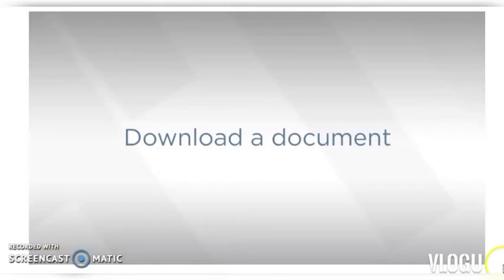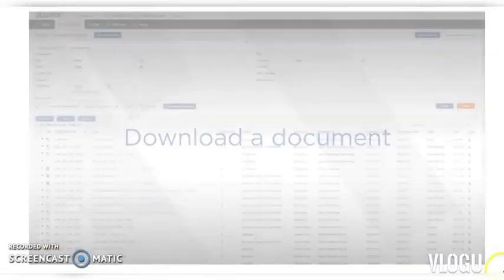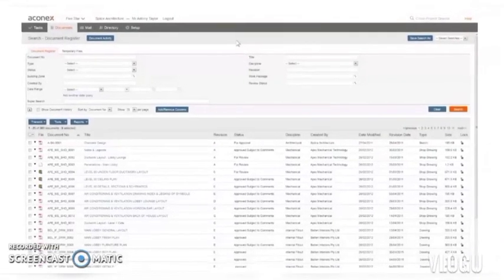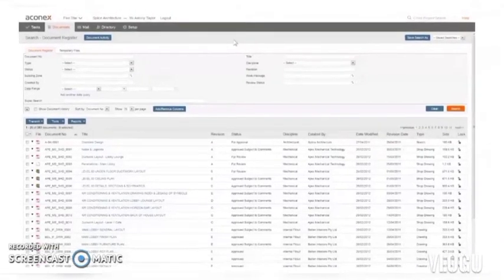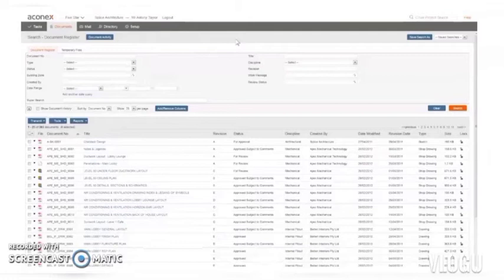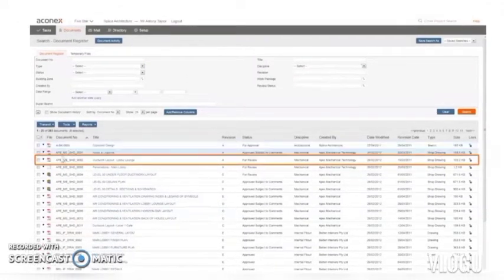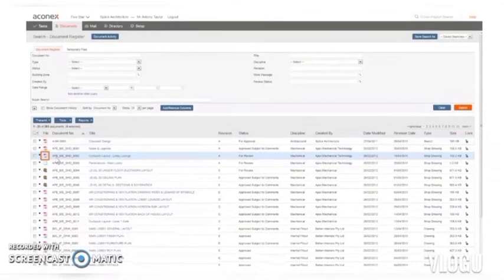Hi, I'm Trev, and today I'm going to show you how to download a document from Aconex. It's really simple. Here's a list of documents I found using a search, and here's the document I want to edit. To download it, I just click this file icon.